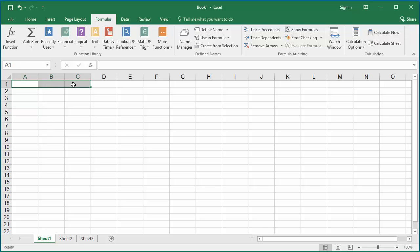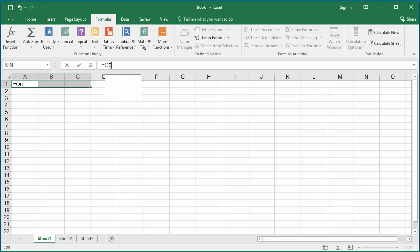In the formula bar, type equal to Quarter 1, the horizontal array constant, and press keys Control, Shift, Enter together to make the formula as array formula.